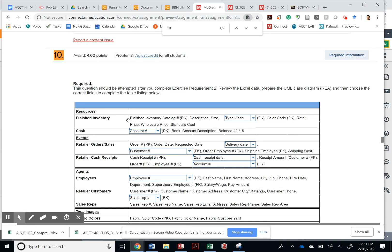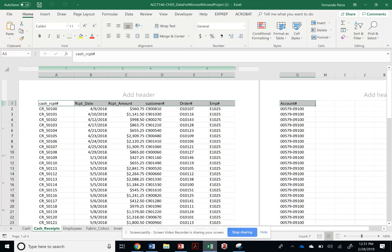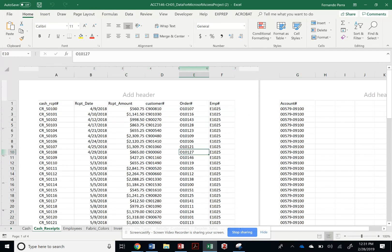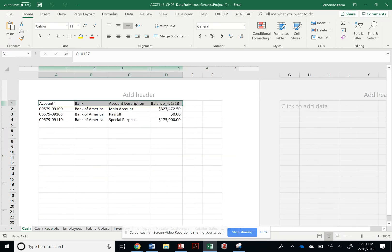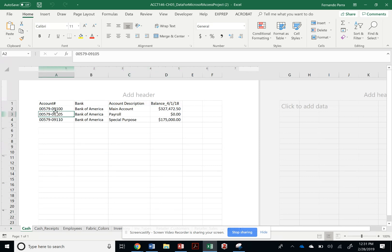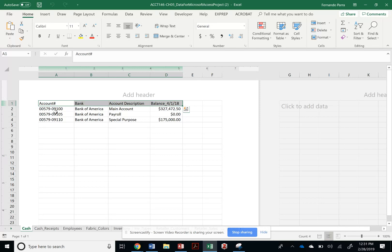Or I can download the actual spreadsheet that I have, right, my data for Microsoft Access Project, which is also the same as the database that's going to be on your chapter. And I can start with my cache table. And I see what the attributes are. Which one is my primary key in here?